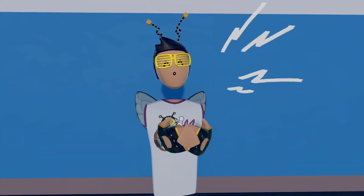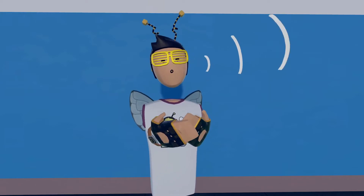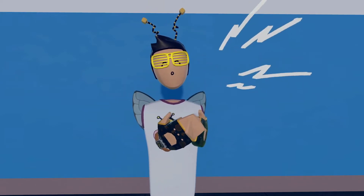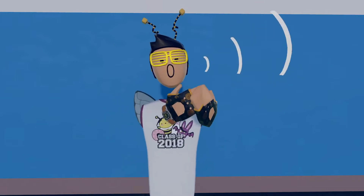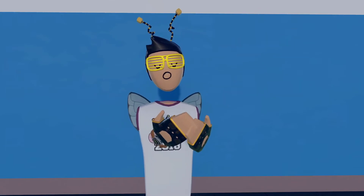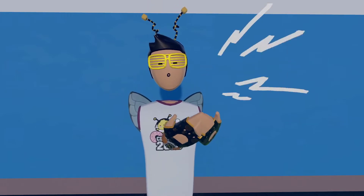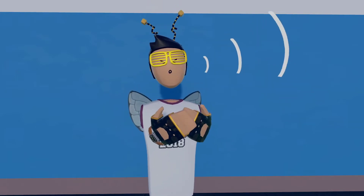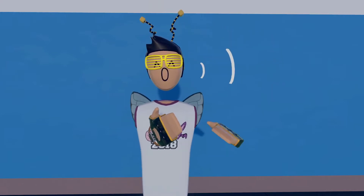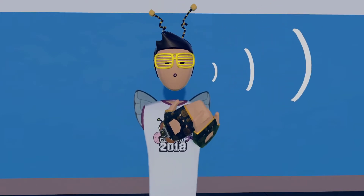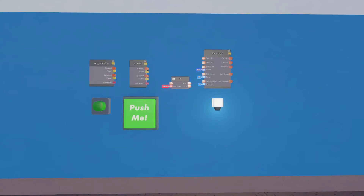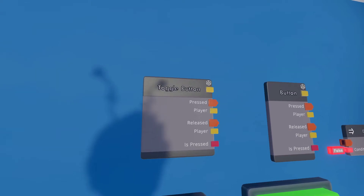Alright guys, now I'm going to give you a little example to try yourself. What I want you to do is similar to what we did earlier with the toggle button — depending on whether that button is pressed, a light will turn on and off, using the IF and the toggle button output. There are simpler ways to do it, but this is to help you understand the IF better. Here's everything you're going to need: a toggle button, a regular button, an IF, and a light V2.